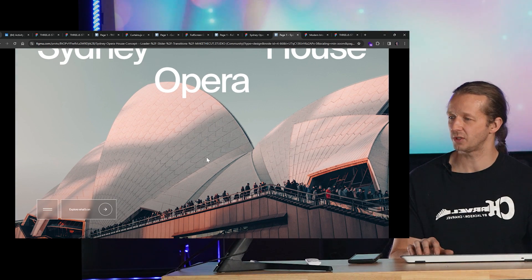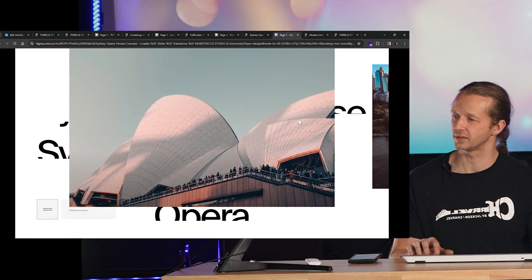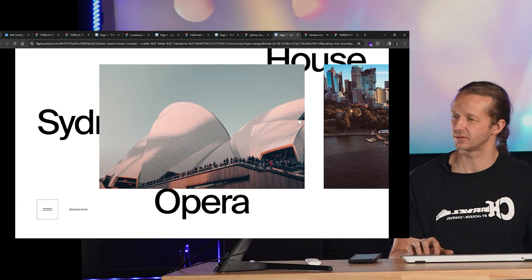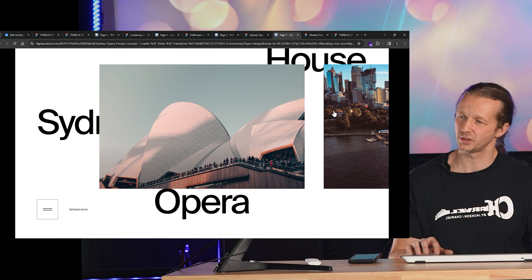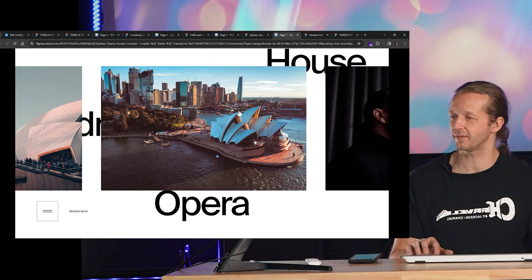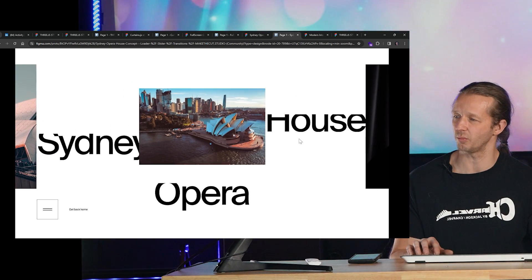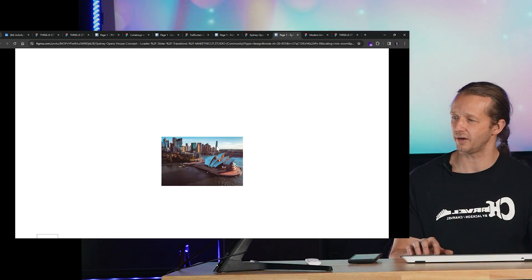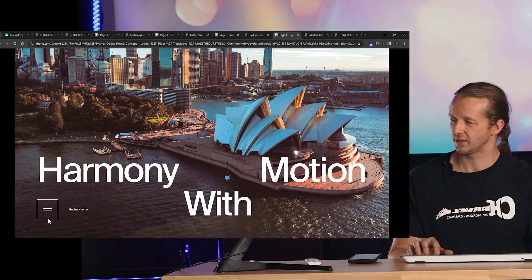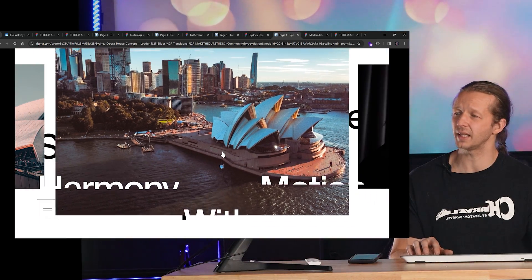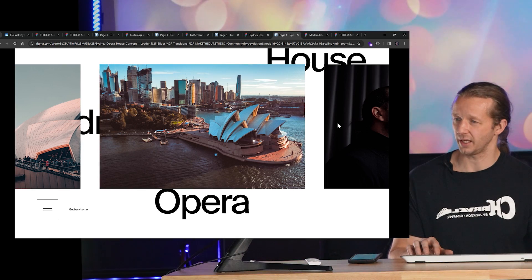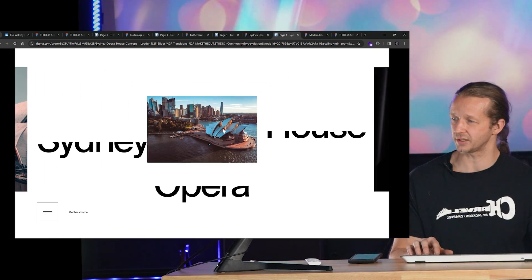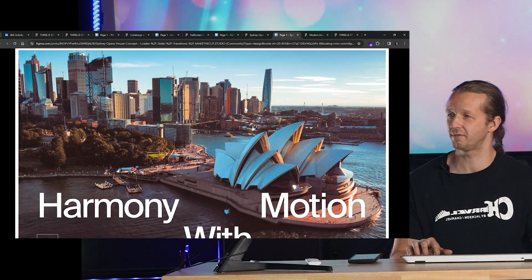So this is a nice transition that just happens between basically two different frames. It would be cool if this was then draggable. Oh, okay. There we go. I didn't see, I didn't notice that they were clickable. Oh, it's so nice. So you can really create some elaborate prototypes and interactions if you try hard enough within Figma.